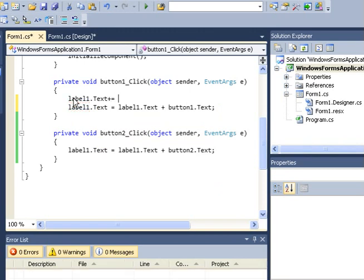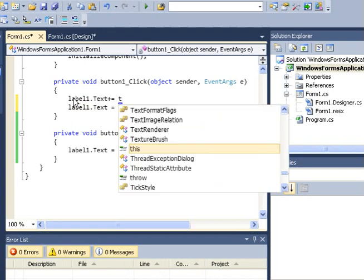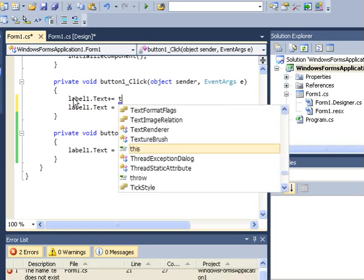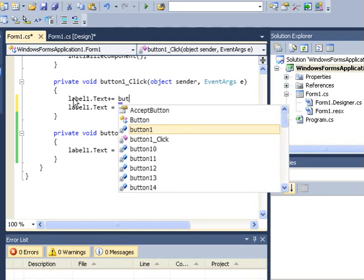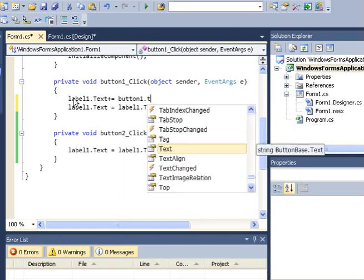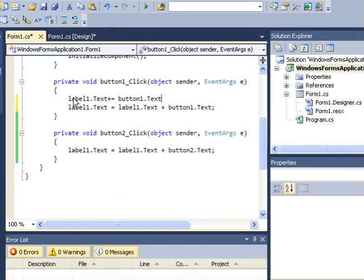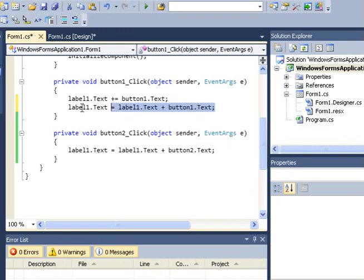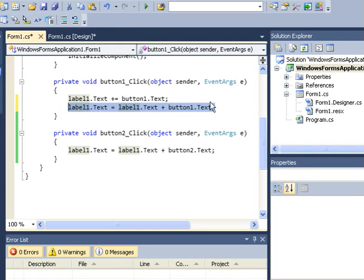For example, instead of using this piece of code here, I could have maybe said label1.text plus equals button1.text, then I terminate this. This piece of code here does the same work as this, and in programming you need to use as little code as possible to avoid confusion.